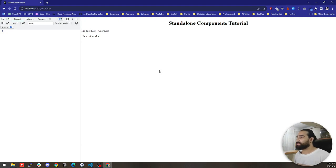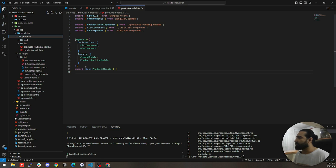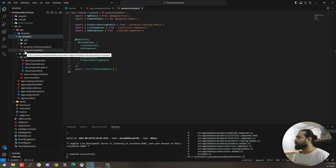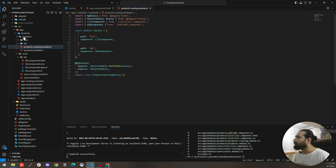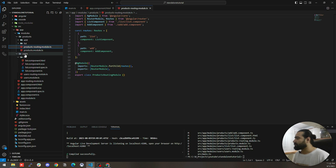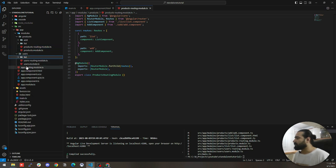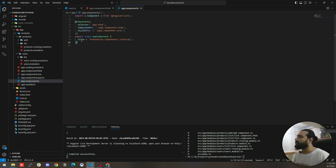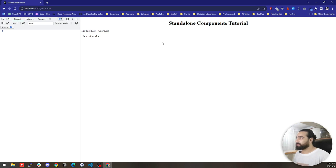I already prepared this project for you, which is a super simple project — not complex. It only includes two modules: a product module and a user module. The product module includes one app routing module and also two components representing two pages. The user module only includes a list component. And here is our app module and app component.